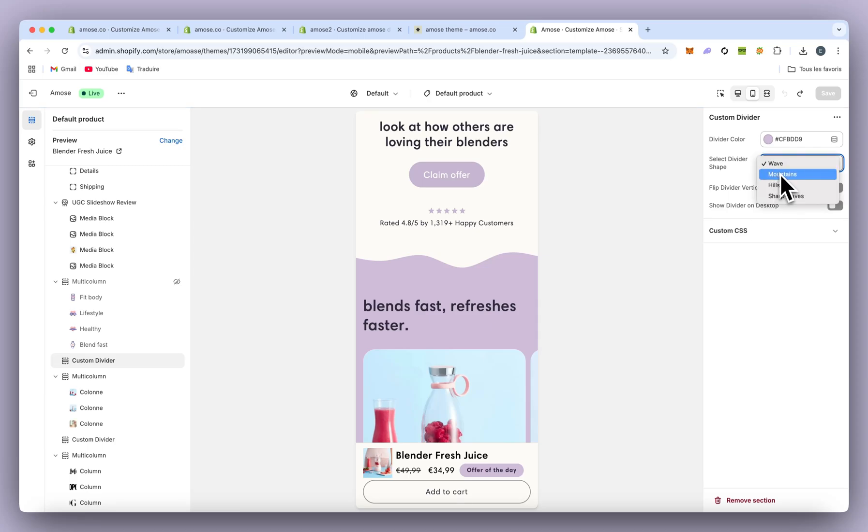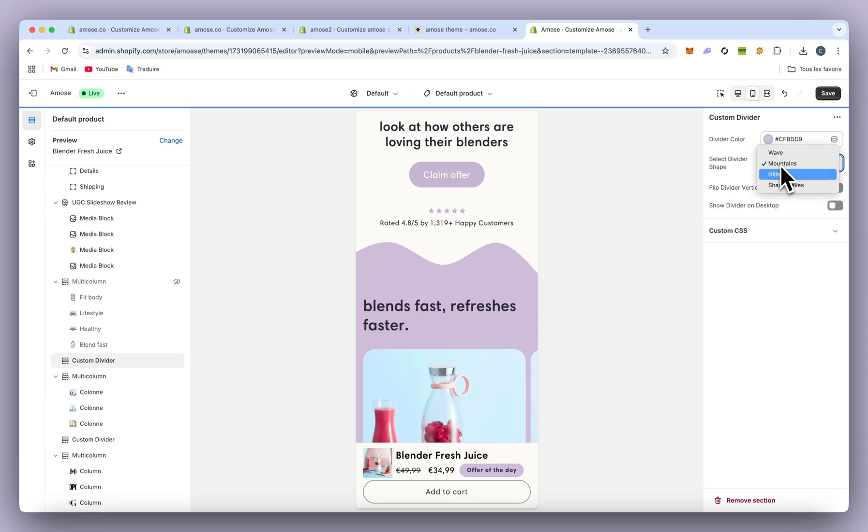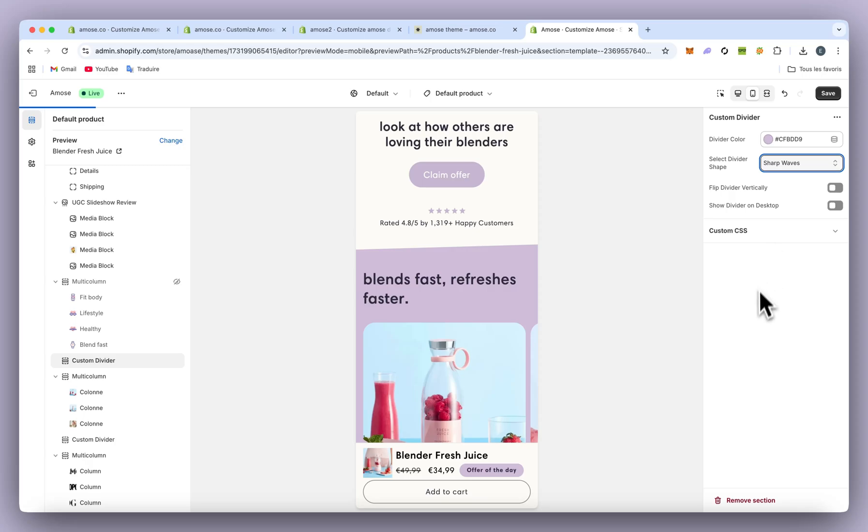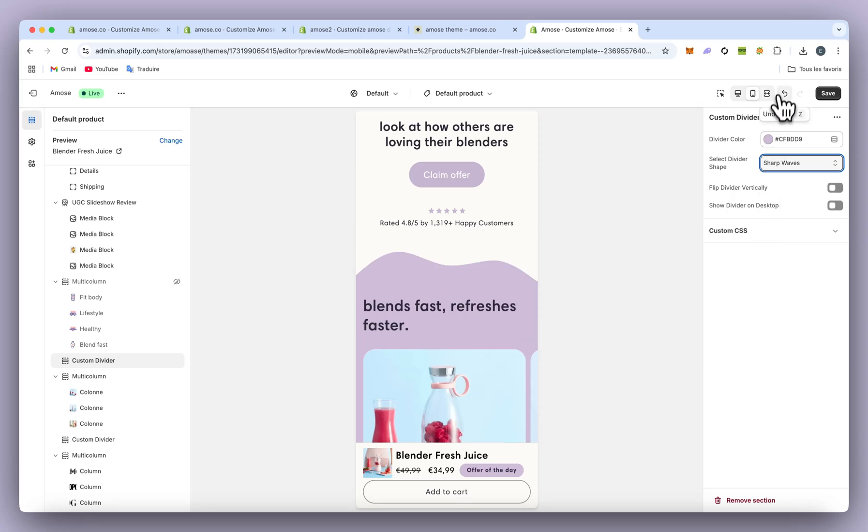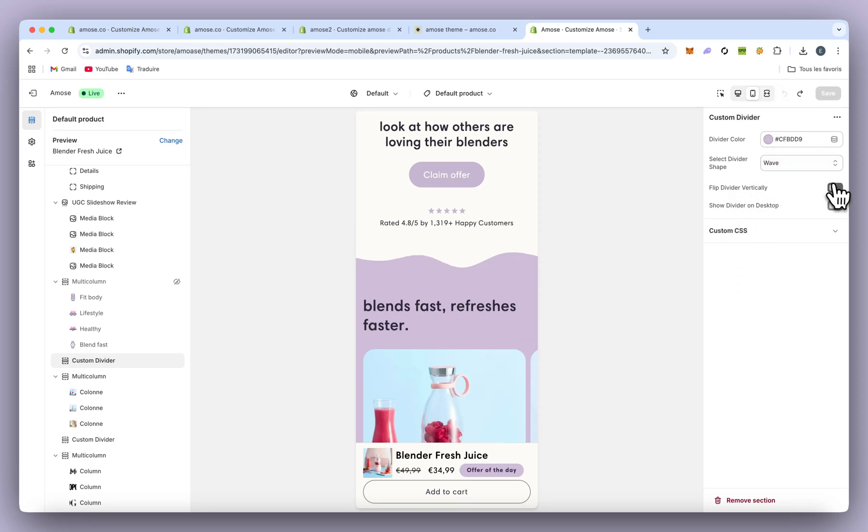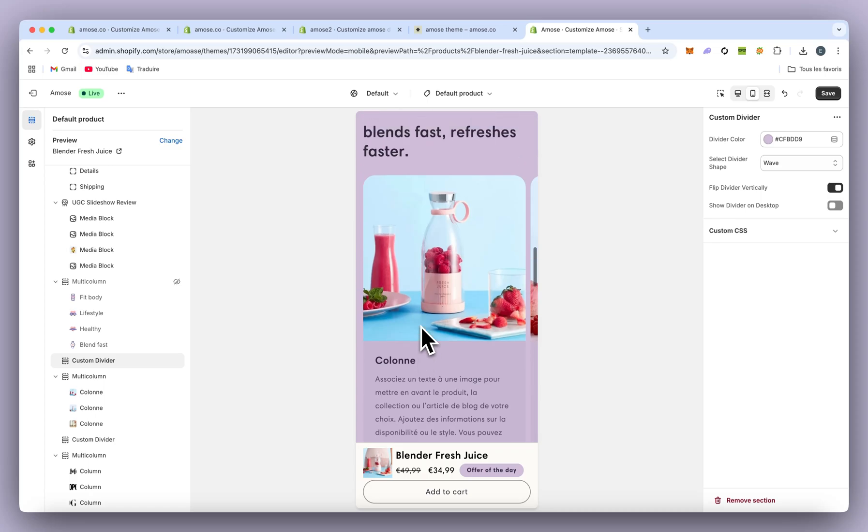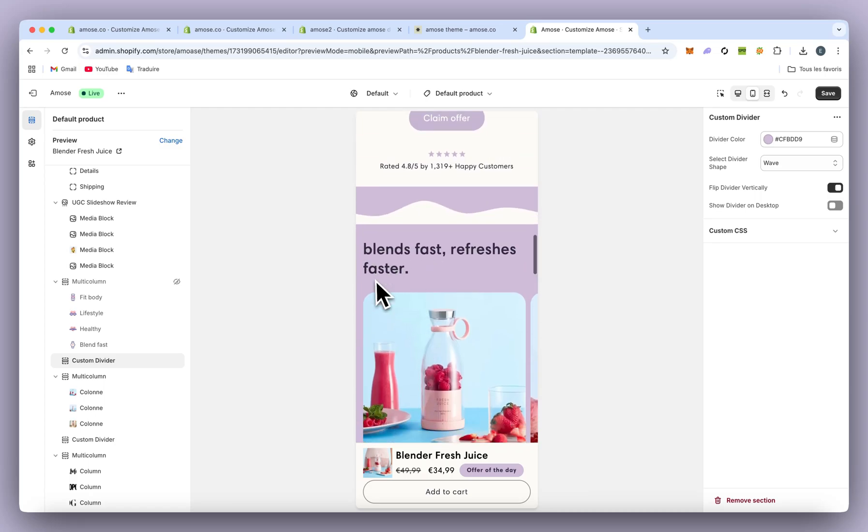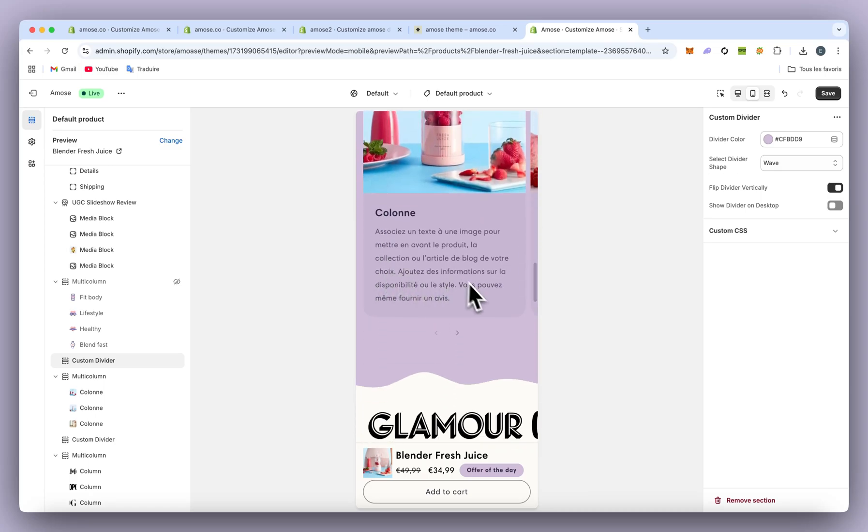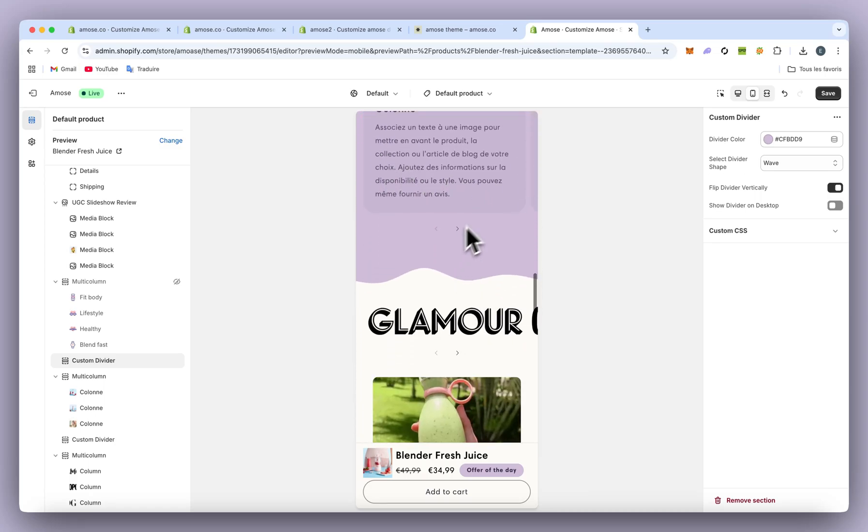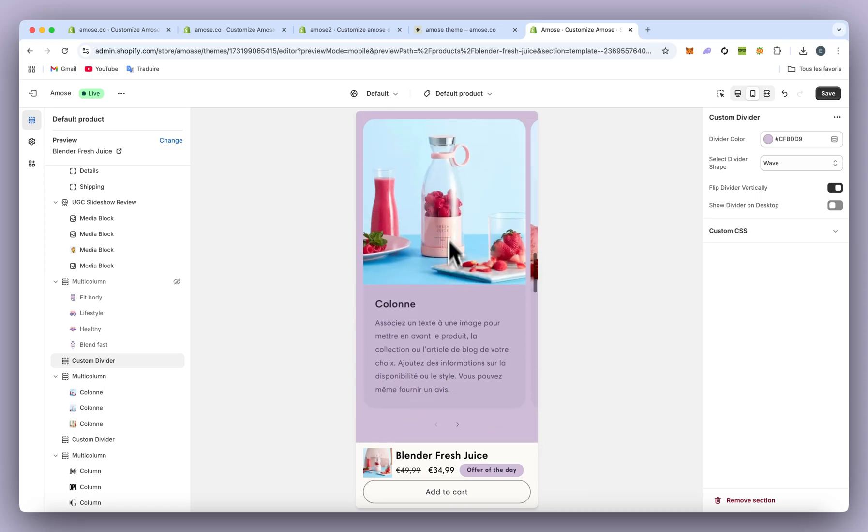I'll show you that you have wave, mountain, and sharp wave. On my side, I'll choose wave. You can even flip it so it fits for all sections, like above and under your section.